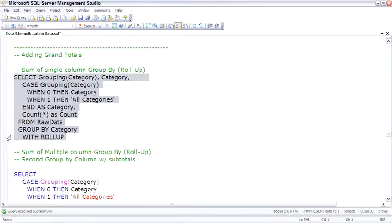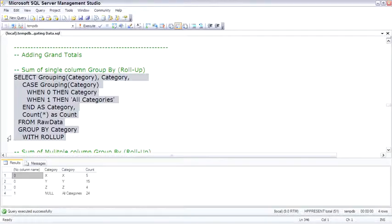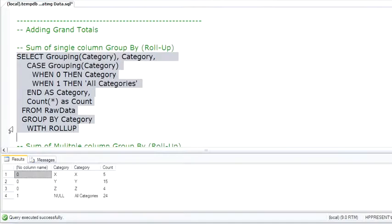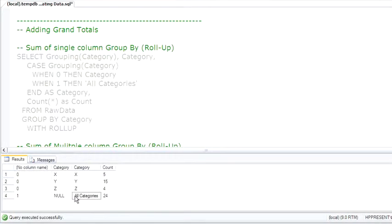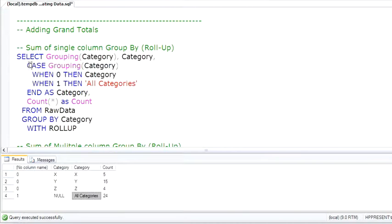The first one is Rollup. Rollup will simply provide a grand total at the bottom. I've used a case expression to give it a category called all categories. There's the case expression.